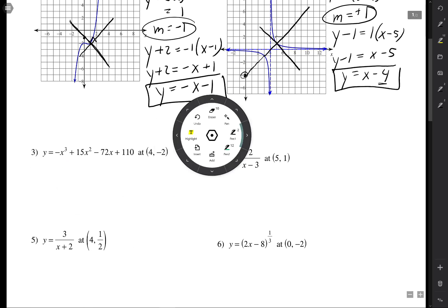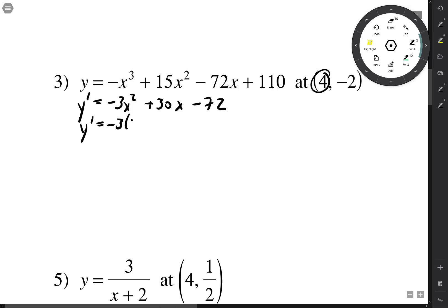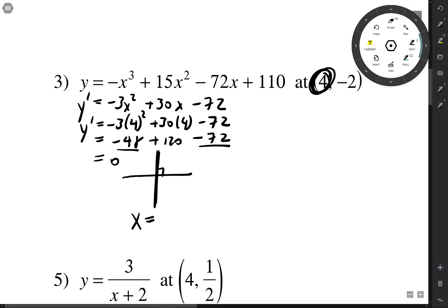Next problem: y prime is negative 3x² + 30x minus 72. When x is 4: negative 3(16) + 30(4) minus 72 = negative 48 + 120 minus 72 = 0. If the tangent line has slope 0, the normal line is perpendicular, making it a vertical line. The equation is simply x = 4.